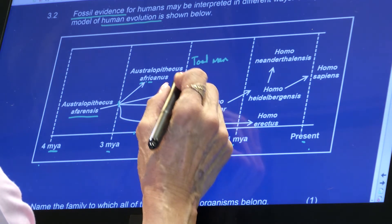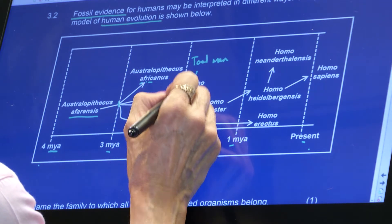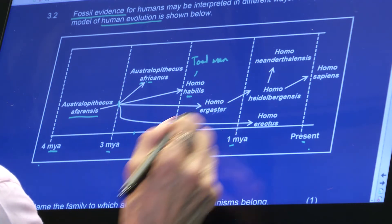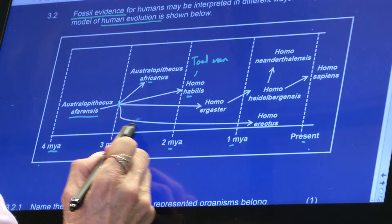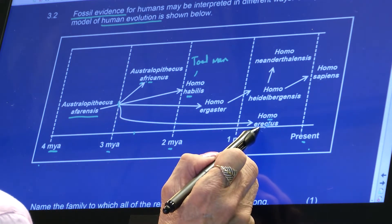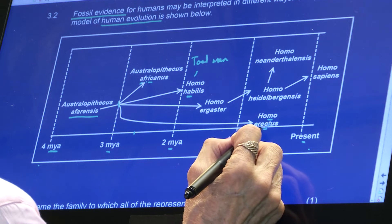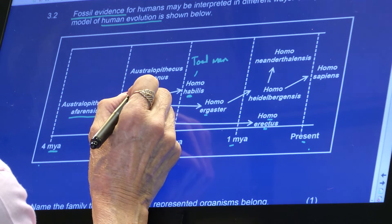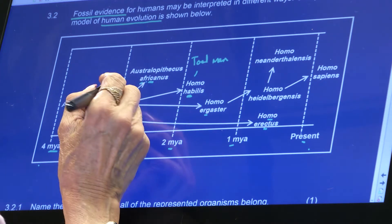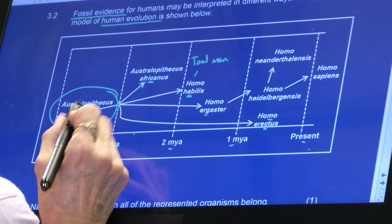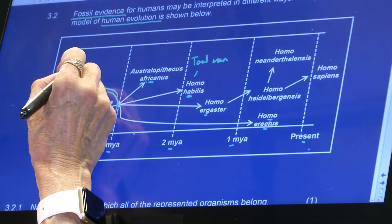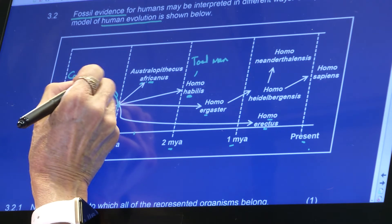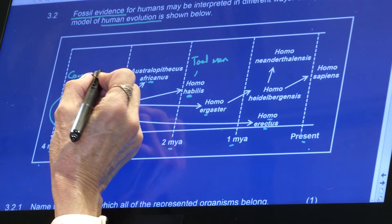Homo habilis was around up to about 2 Maya. Then another split gave us Homo ergaster, and then the final split gave us Homo erectus. So Homo erectus, Homo ergaster, Homo habilis, and Australopithecus africanus all come from Australopithecus afarensis — this was their common ancestor.